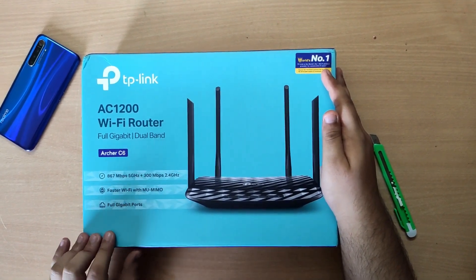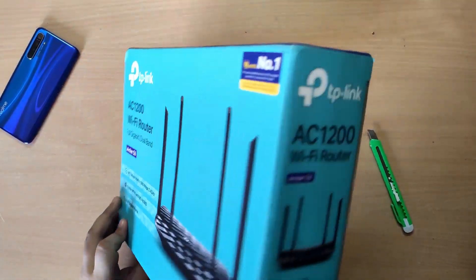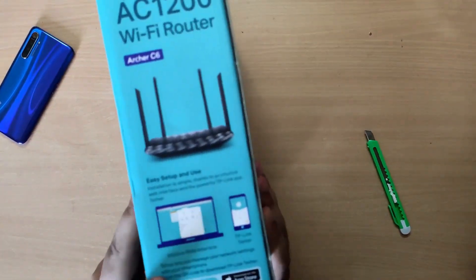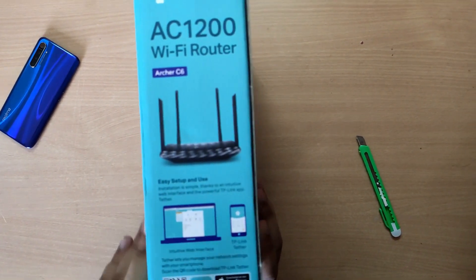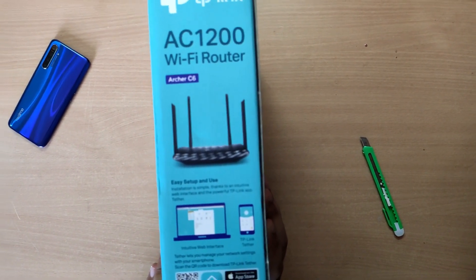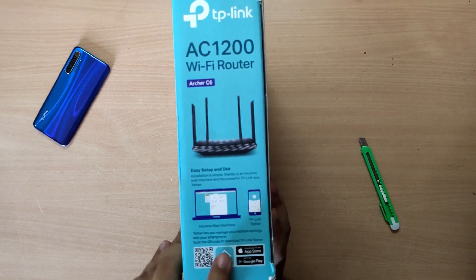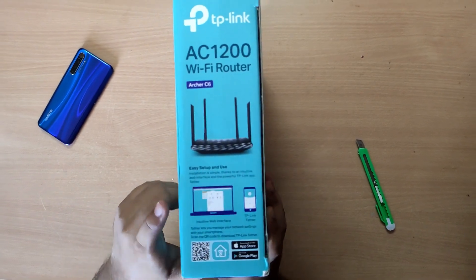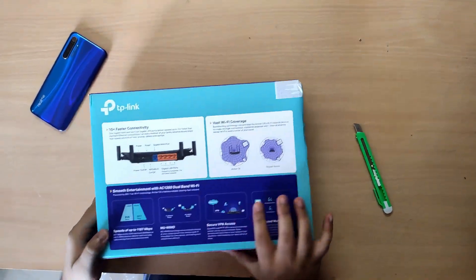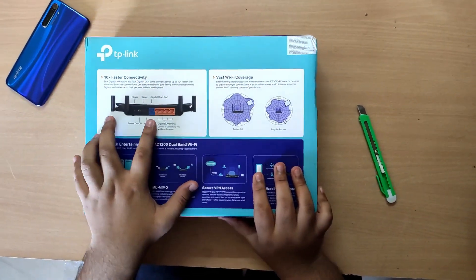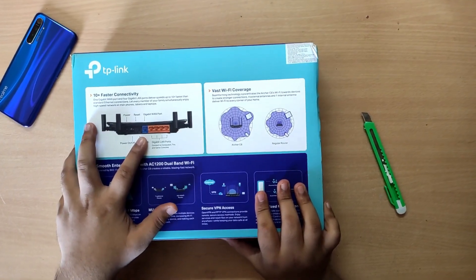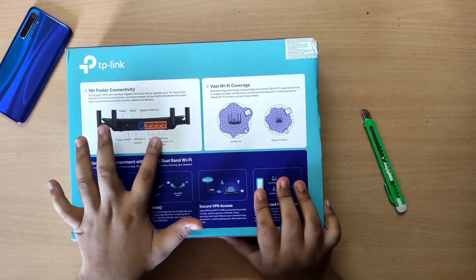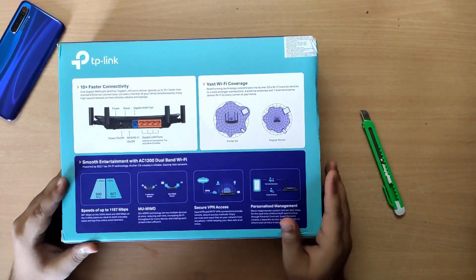Inside we have the model numbers and a QR code to download the app. On the back you can see one WAN port for internet and four LAN ports.